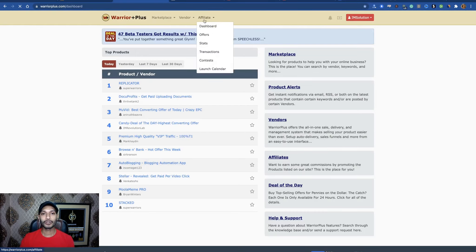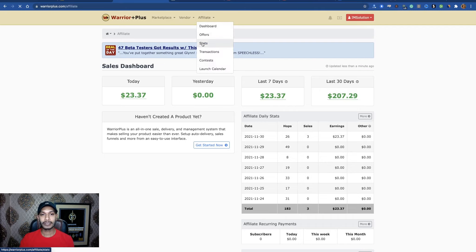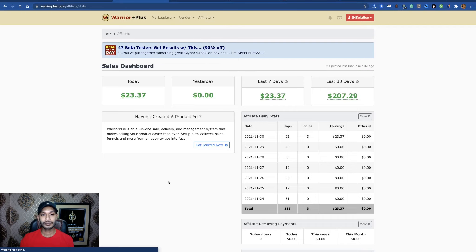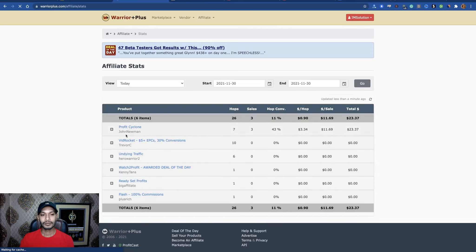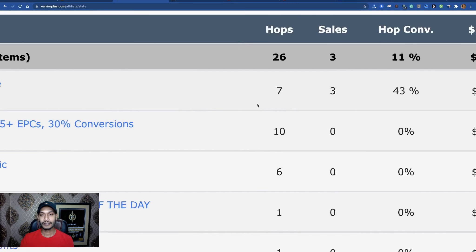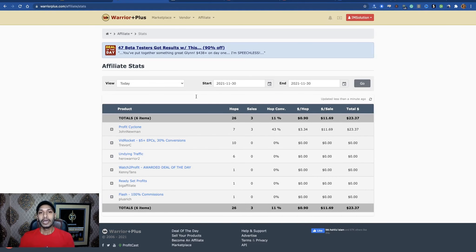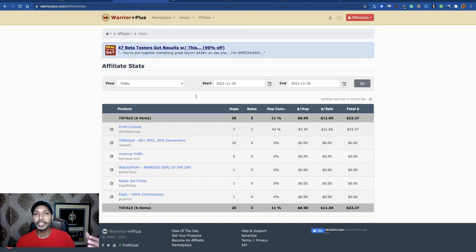Now I want to show my affiliate dashboard here. This is today's result. If I want to check the stats, this is the result. Now let me explain these five steps — how you can promote WarriorPlus products and get results like this.